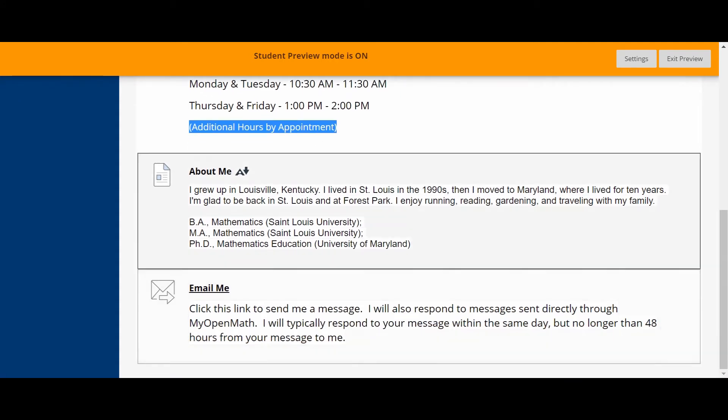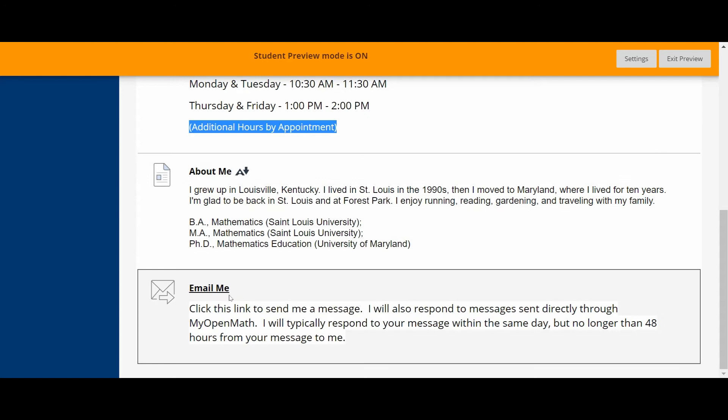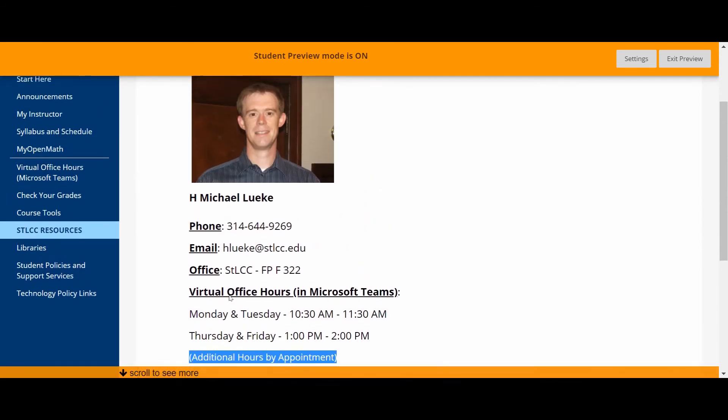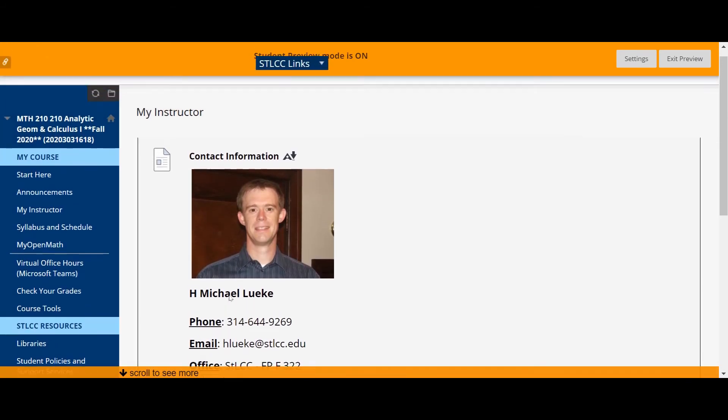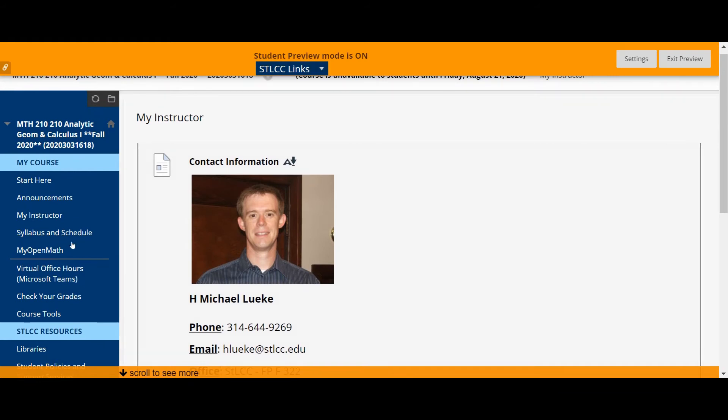There's a little bit of information about me and then a link to email me in case you want to send me a message through this platform. But again, generally I think communicating with me via MyOpenMath is the best way to go.